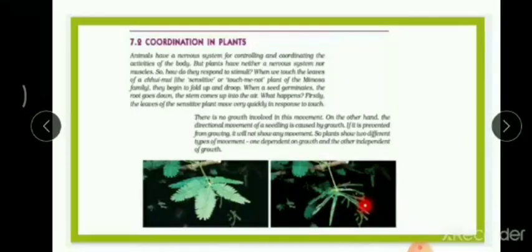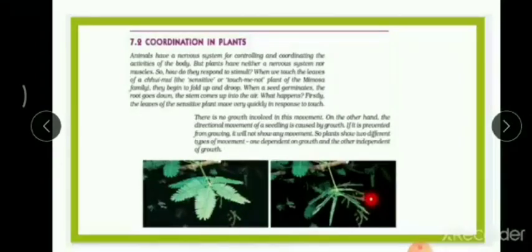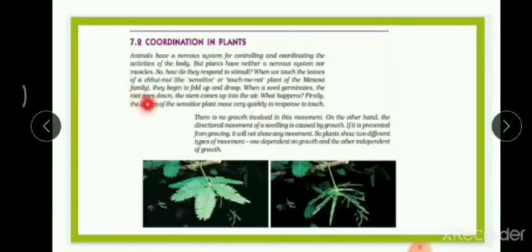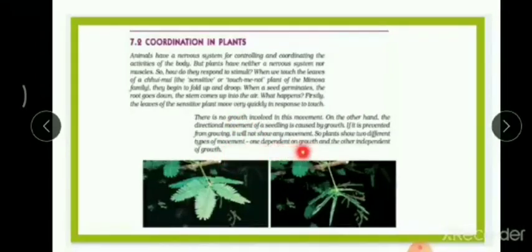There are two different kinds of movements in plants. The touch-me-not plant example illustrates movement independent of growth — there is no growth involved. The second type involves growth: during seed germination, the roots go down into the soil and the stem comes up into the air. Here growth is involved, so it is dependent on growth. Movement dependent on growth can be exemplified by seed germination.